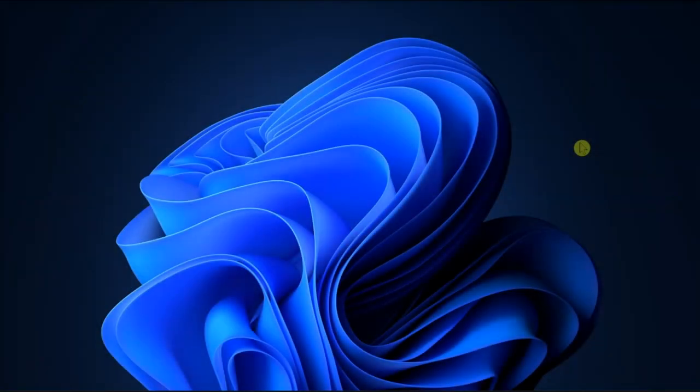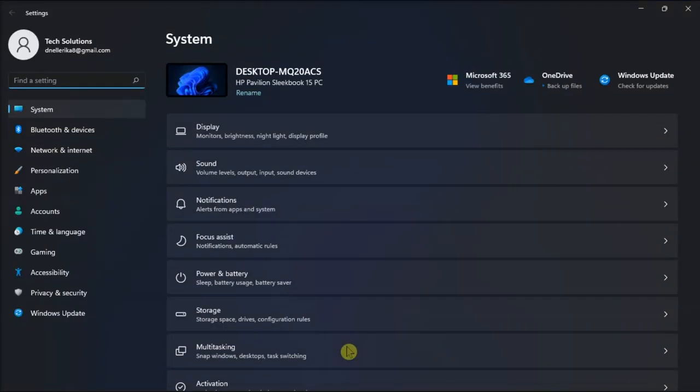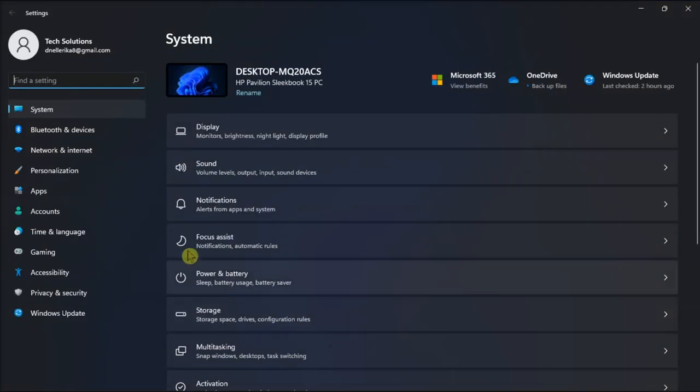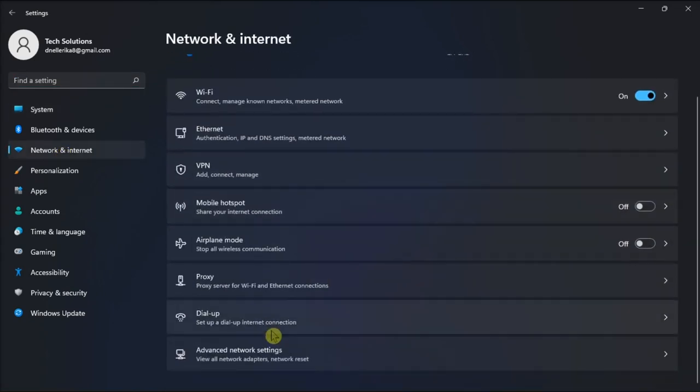Now last on the list, try to reset your network settings. To do it, go to Settings, select Network and Internet, scroll down to Advanced Network Settings.